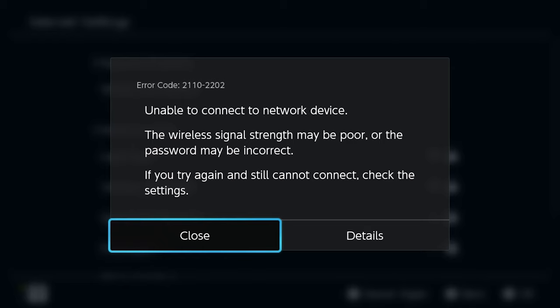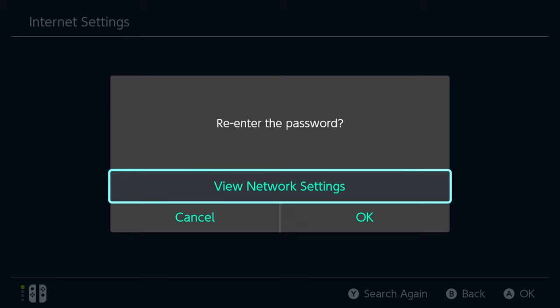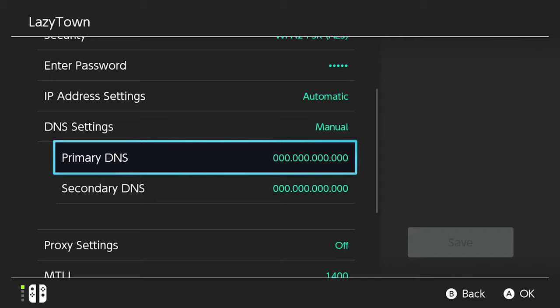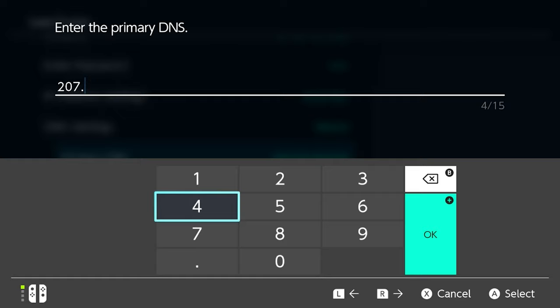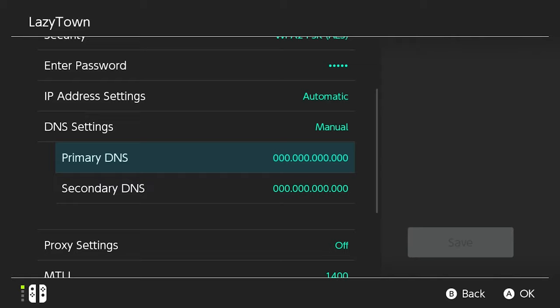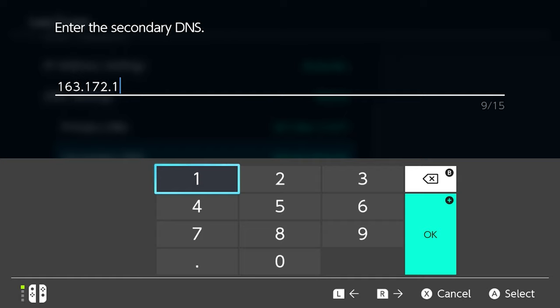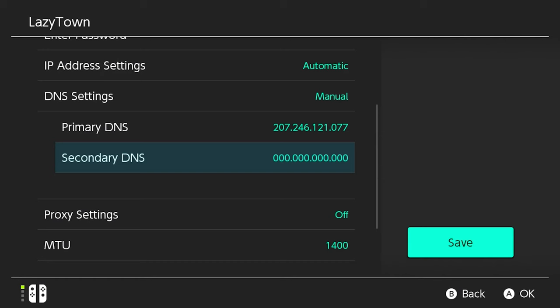You're going to want to select close. And then instead of re-entering your password, you're going to go view network settings. Now that you're at your network settings, you're going to go to DNS settings. Change from automatic to manual. And you're going to want to input those numbers that I provided earlier. Once you have these numbers in, you're going to want to select save.